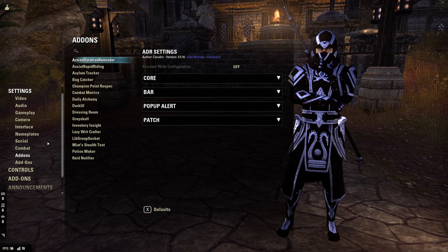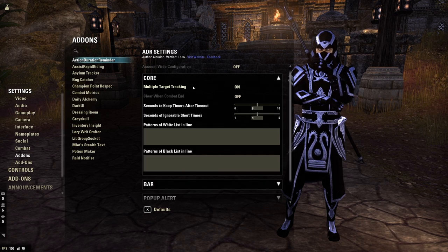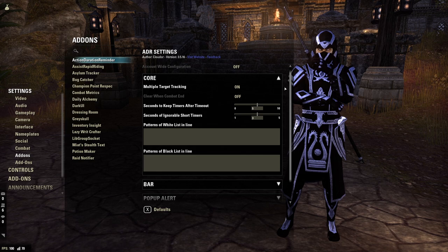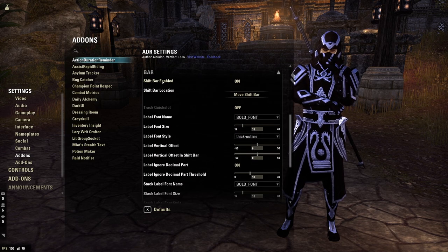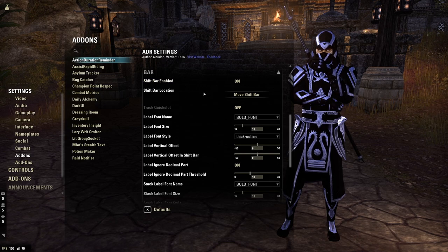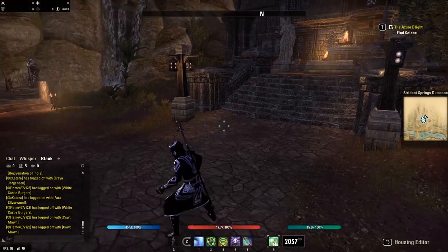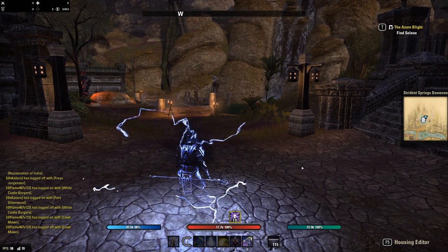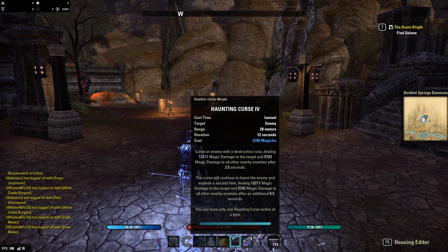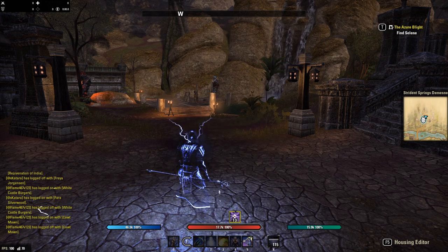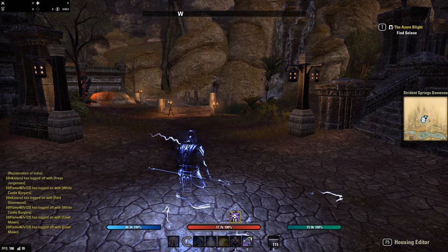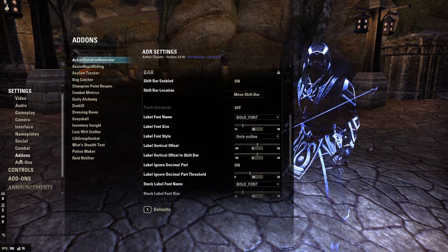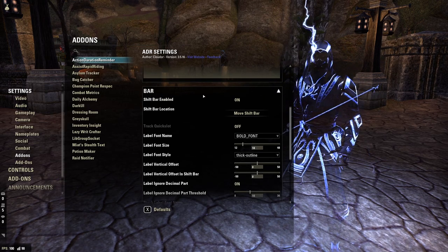For add-on settings, in Action Duration Reminder I turn on multiple target tracking. Clear When Combat Ends — definitely turn this off; it was on as a default and I found it ridiculously annoying. For the shift bar, you absolutely want to enable the shift bar, then click Move Shift Bar. The reason I recommend this: by default, when you swap bars, it would put the buff icon right above my skill and bump up my health bar, which I find incredibly annoying. I clicked Move Shift Bar and moved it directly above my HP pool so that it isn't constantly bouncing up and down in combat.